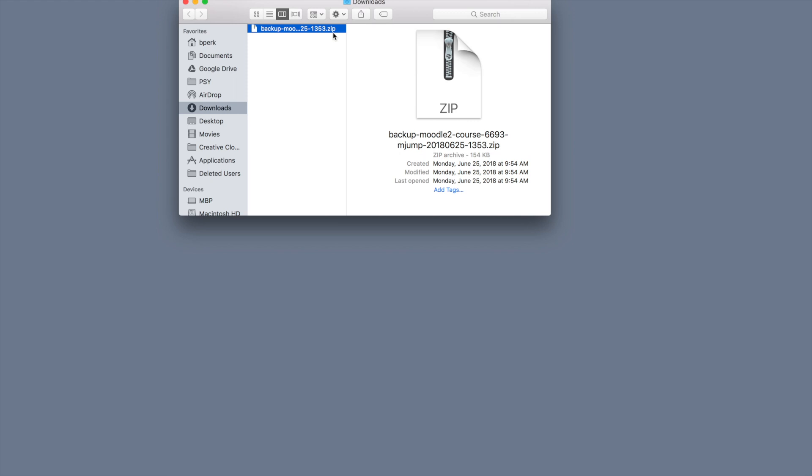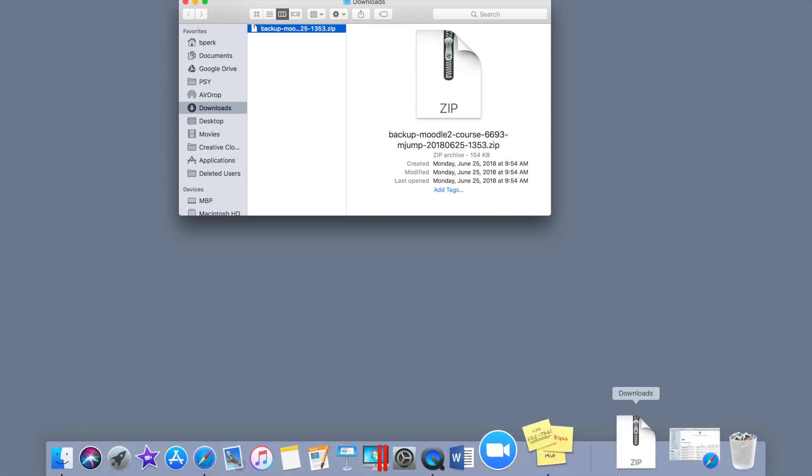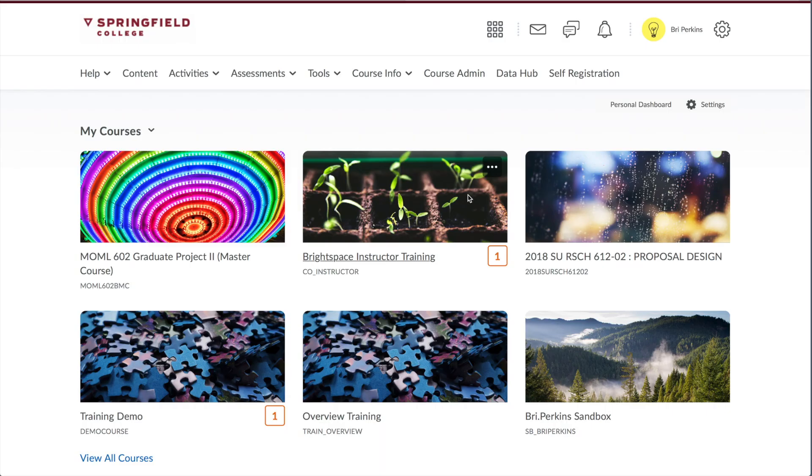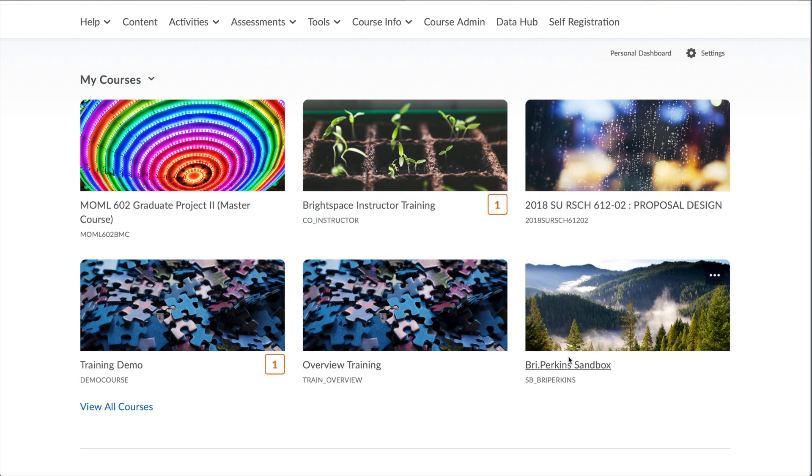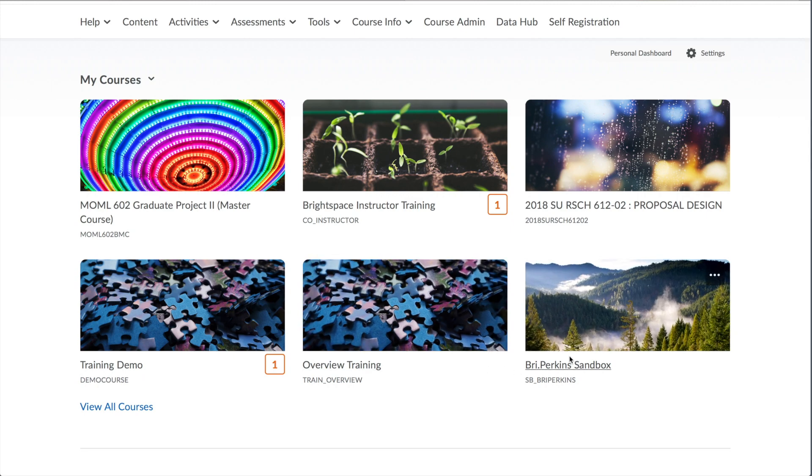So now our bags are packed. They're in the moving truck. Let's move them into the new house. So I'm going to go into Brightspace. Find the course you want to move them into. For training purposes, I'm going to use my sandbox. But you want to use whatever course that you're going to be moving this into.